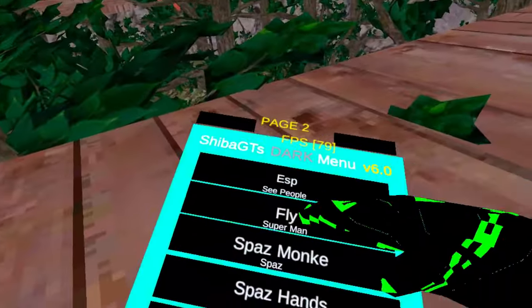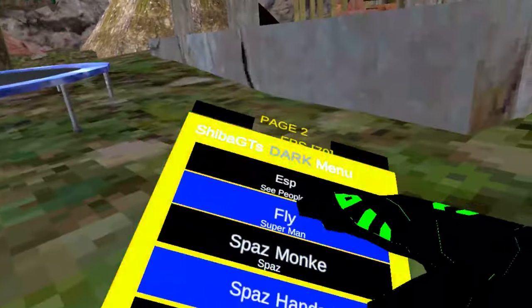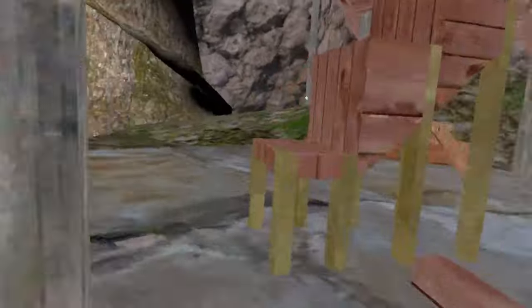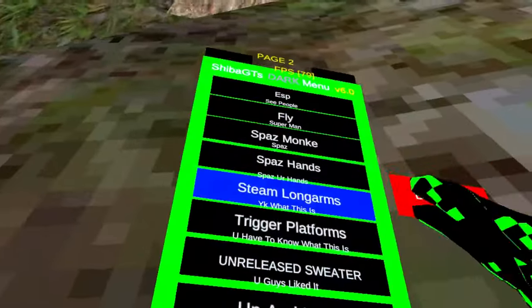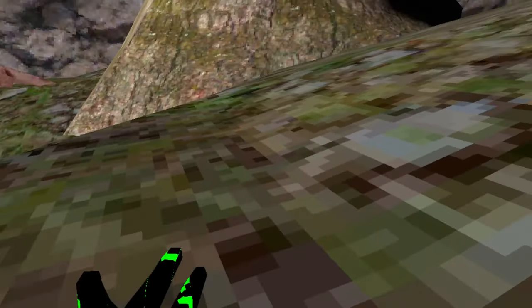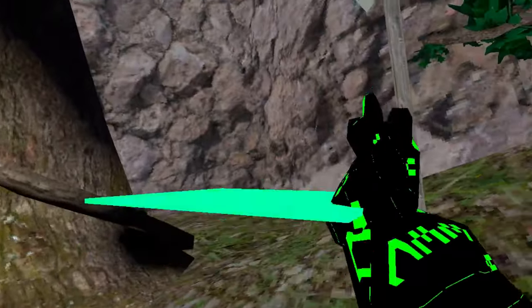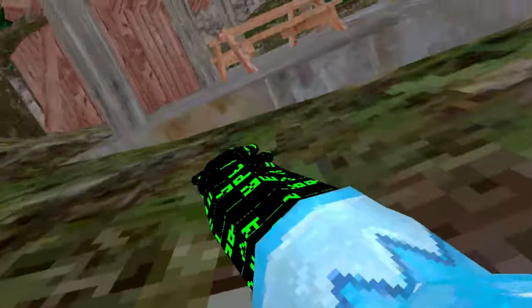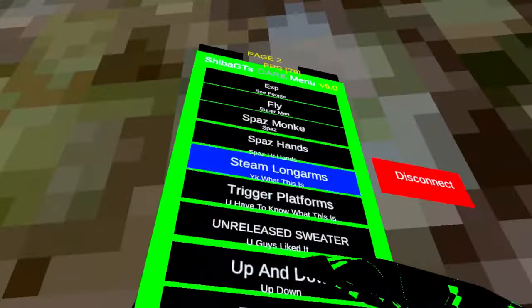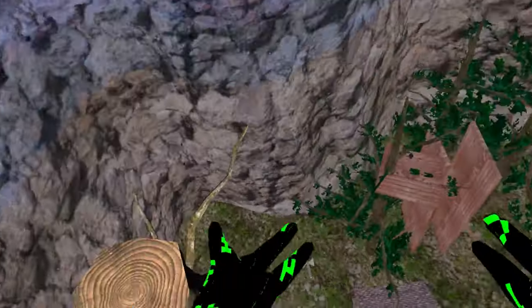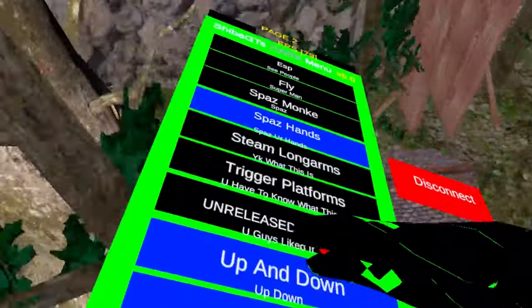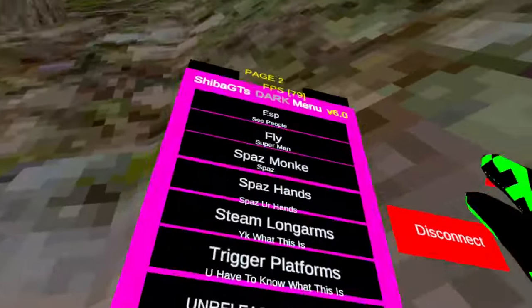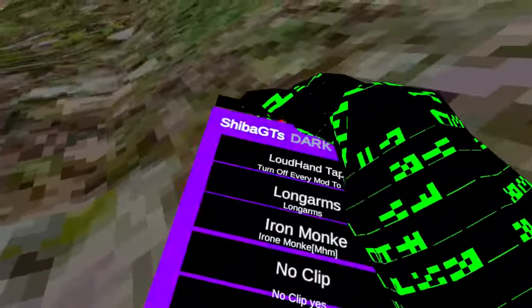ESP sees people, but can't see people if you're not, yeah. Anyway, bad monkeys, bad hands. All those only work in public lobbies. You know, long arms, trigger platforms. It's platforms when you press trigger instead of that. Unreleased sweater, it gives you unreleased sweater. Up, oh no, down. We want tag gun. Tag gun. Help, help, I turned it off. Anyways, uh yeah, it doesn't really have that much.